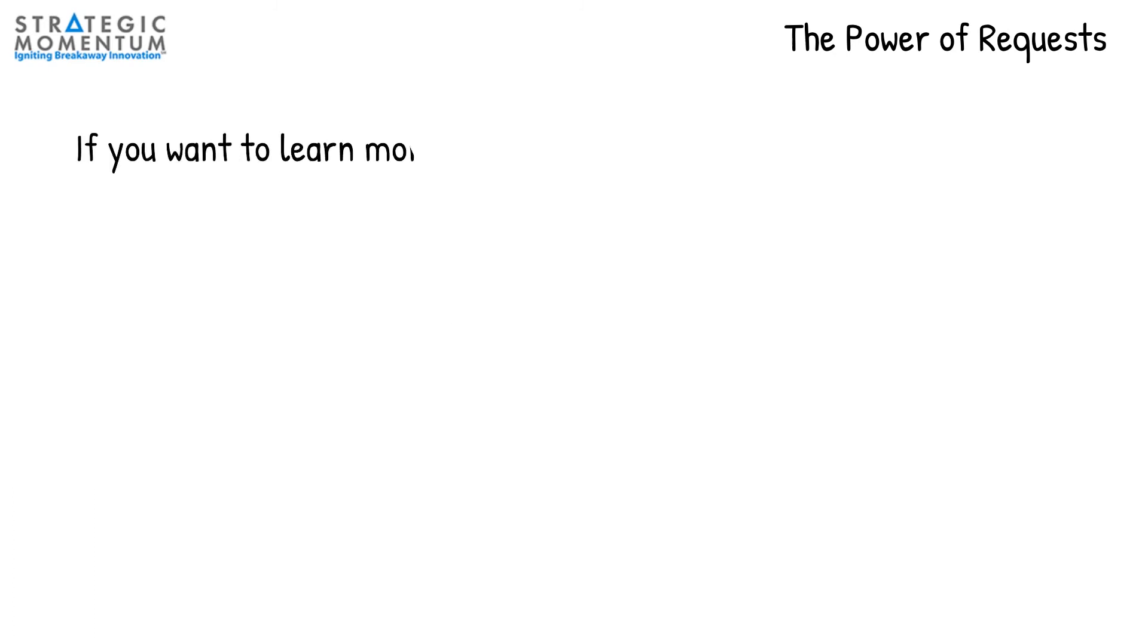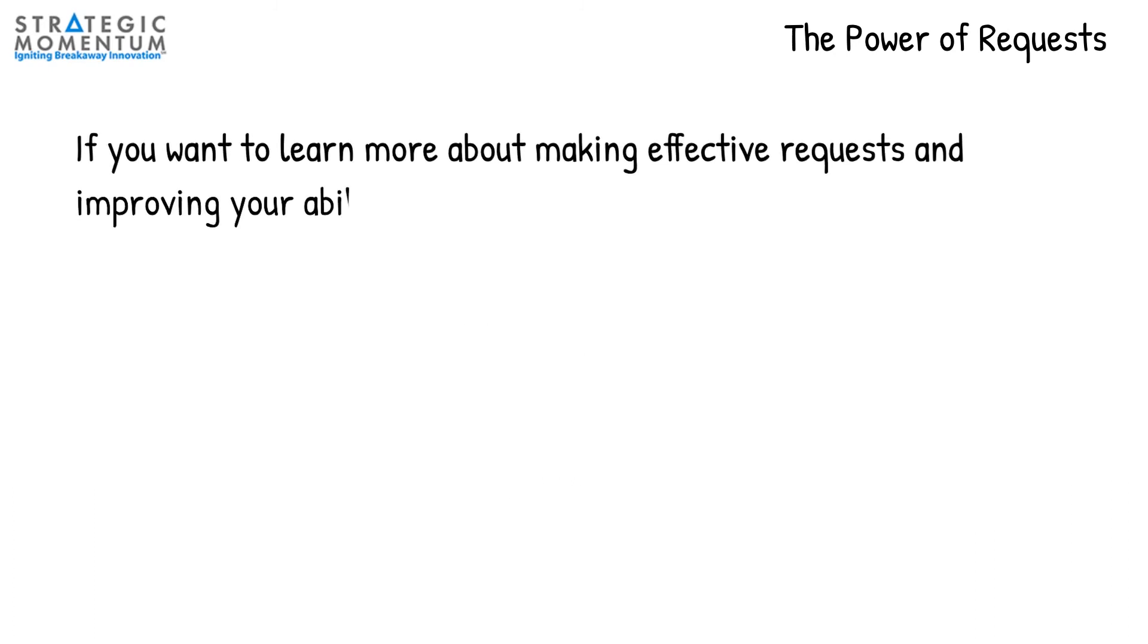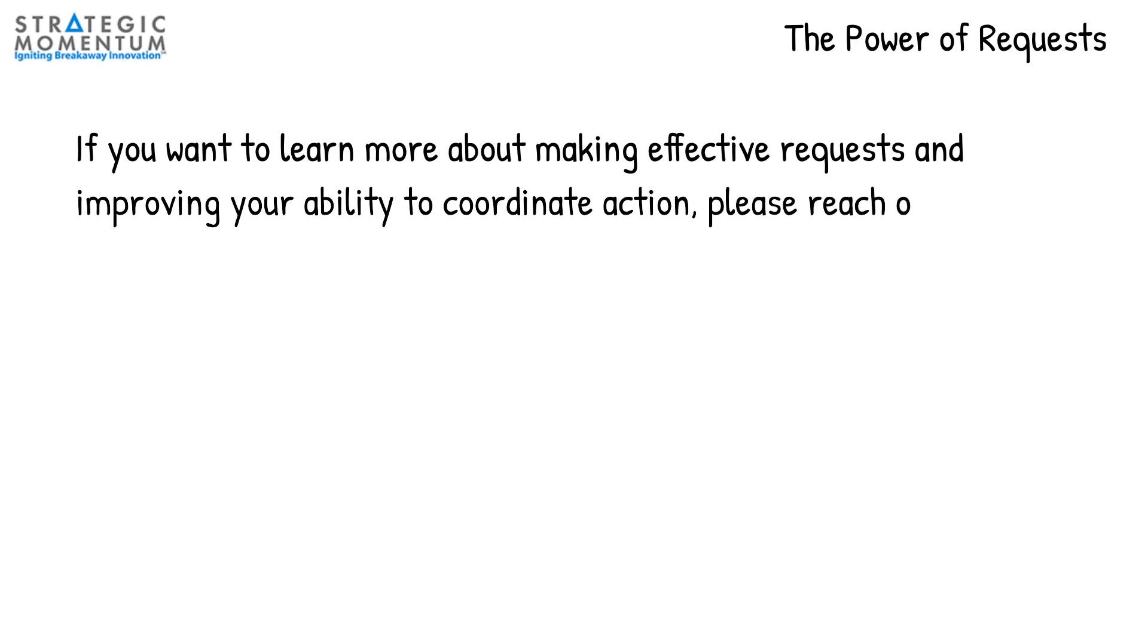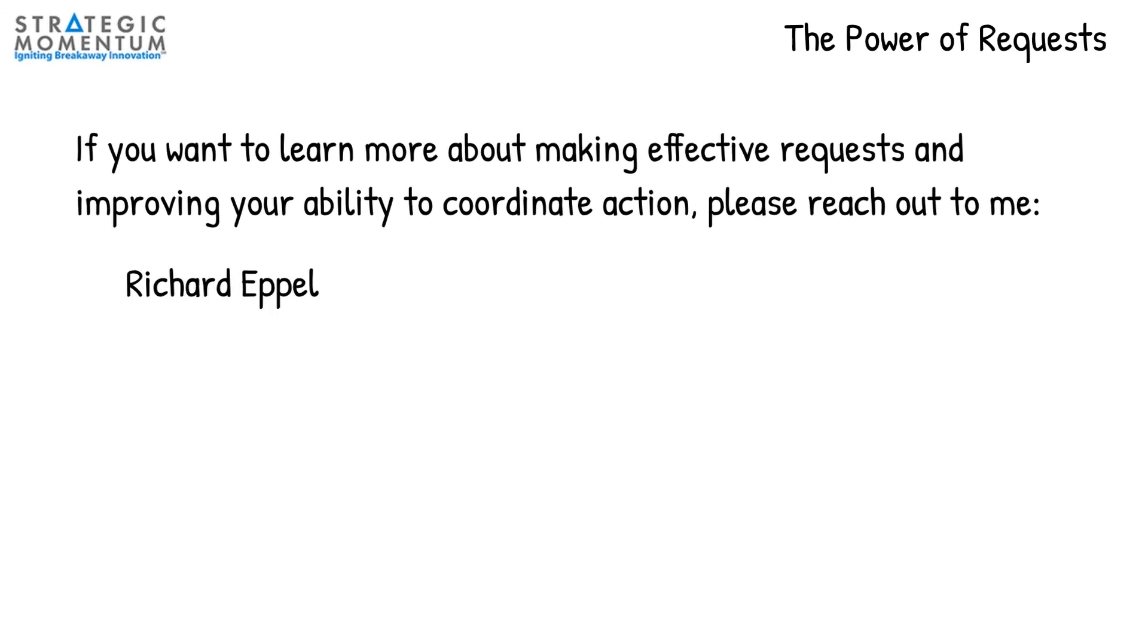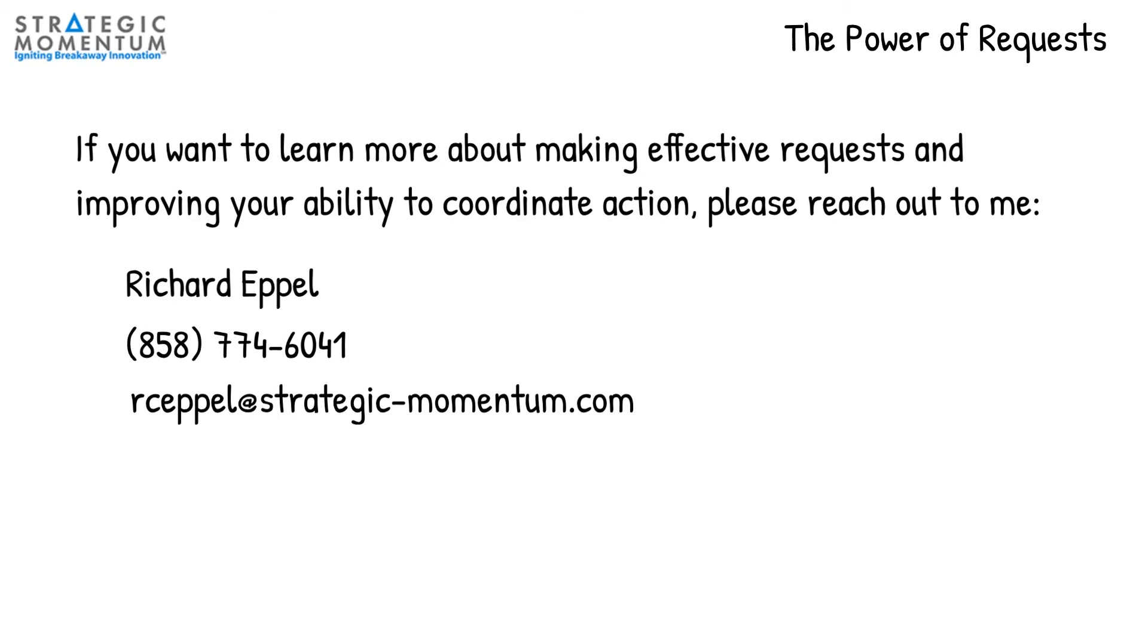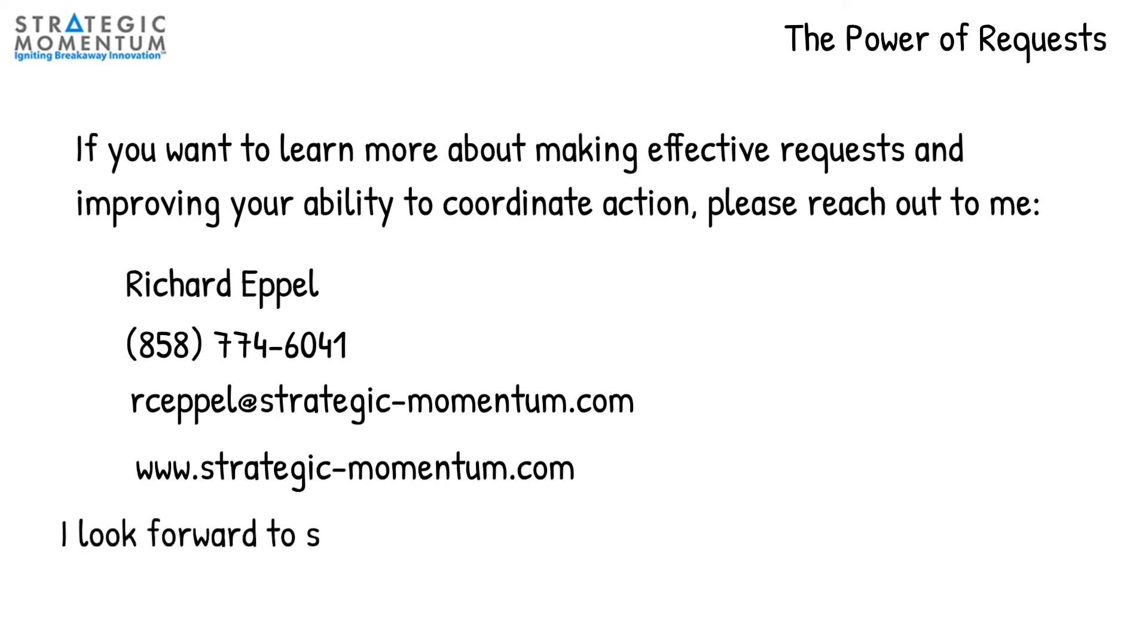If you want to learn more about making effective requests and improving your ability to coordinate action, please reach out to me at 858-774-6041 or email me at rcepple at strategic-momentum.com. I look forward to speaking with you.